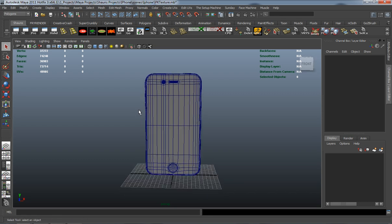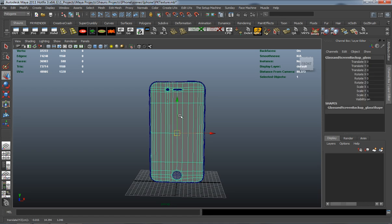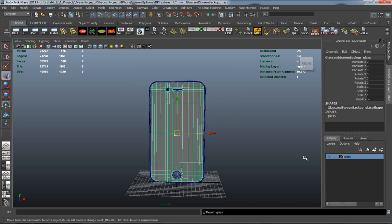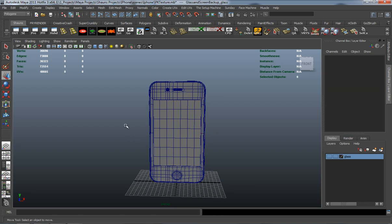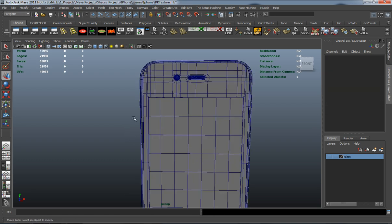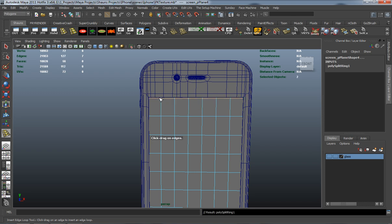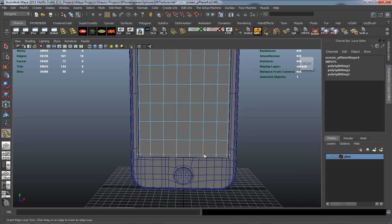Let's begin by selecting the glass and adding it to its own layer so we can hide it and UV map the screen of our model. Since we have the glass selected, let's add in a couple extra edge loops on the screen so that we can maintain our shape and texture layout whenever we go to render.